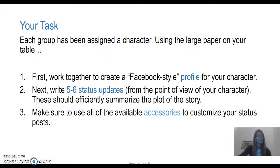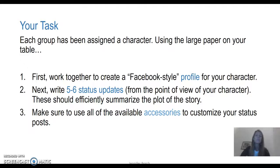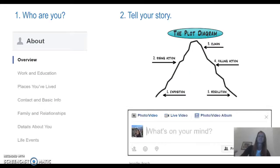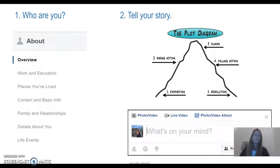In a teaching workshop, I would give each group a task. They would be assigned a character in a story and I would ask them to first create a Facebook-style profile for their character, and then write five to six status updates from the point of view of that character, which will efficiently and effectively summarize the plot of the story. I would ask teachers to use all of the available accessories to customize their status post, because those are the details that you want to provide in your story.